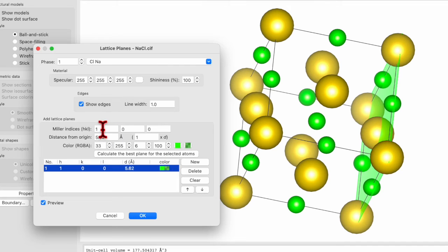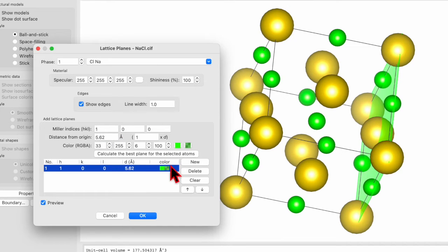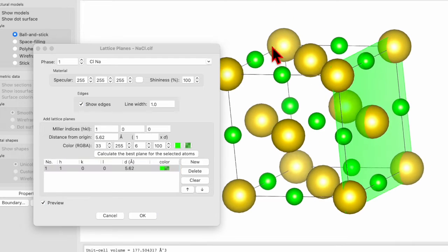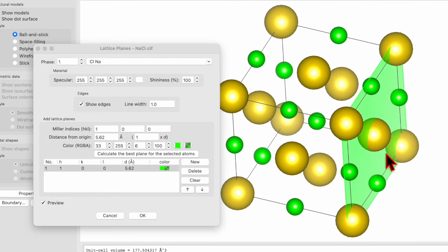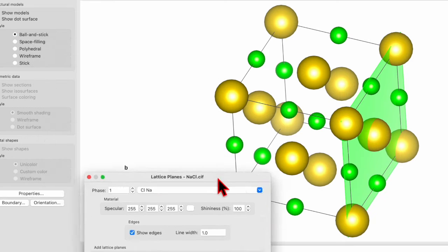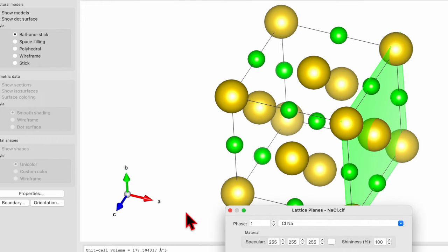And this is the hkl 100 plane and the color is green. So if you move the unit cell, you can see this is along the x-axis, which can also be visible from this compass. So this is pointing toward the a. This is the 100 plane.